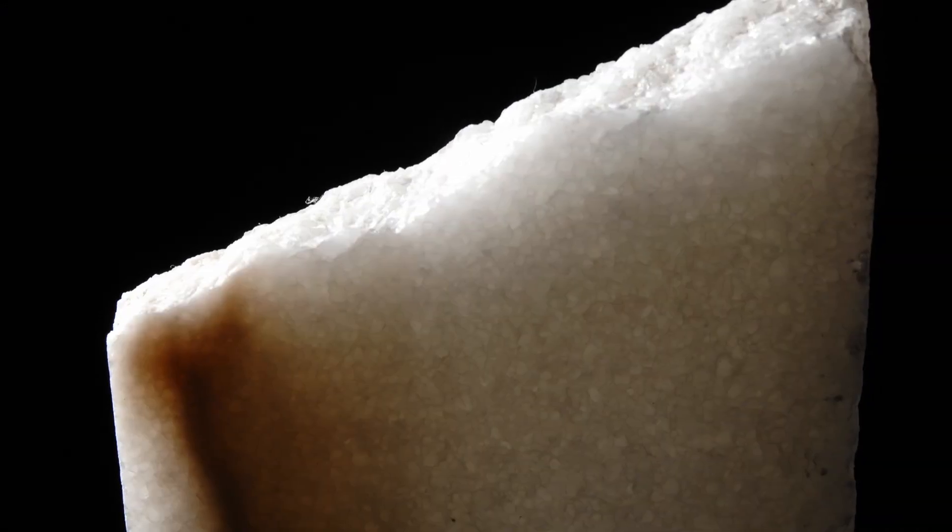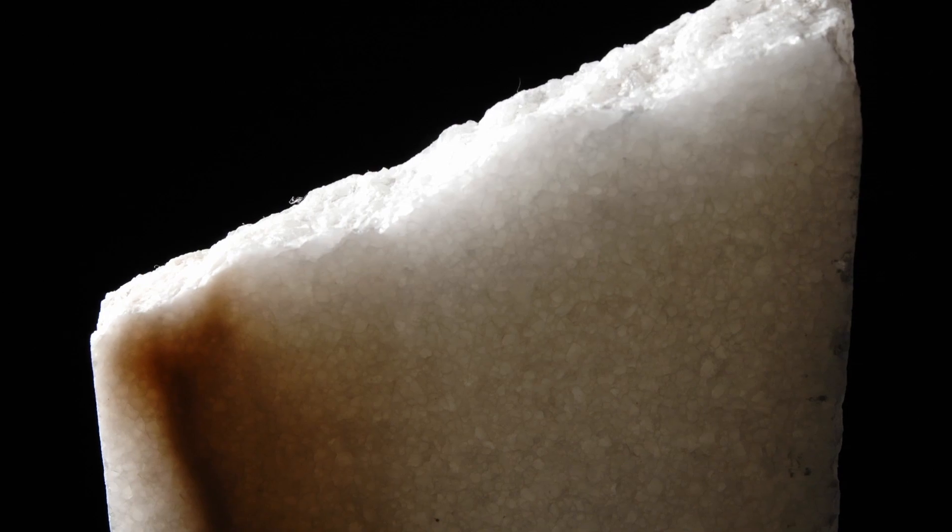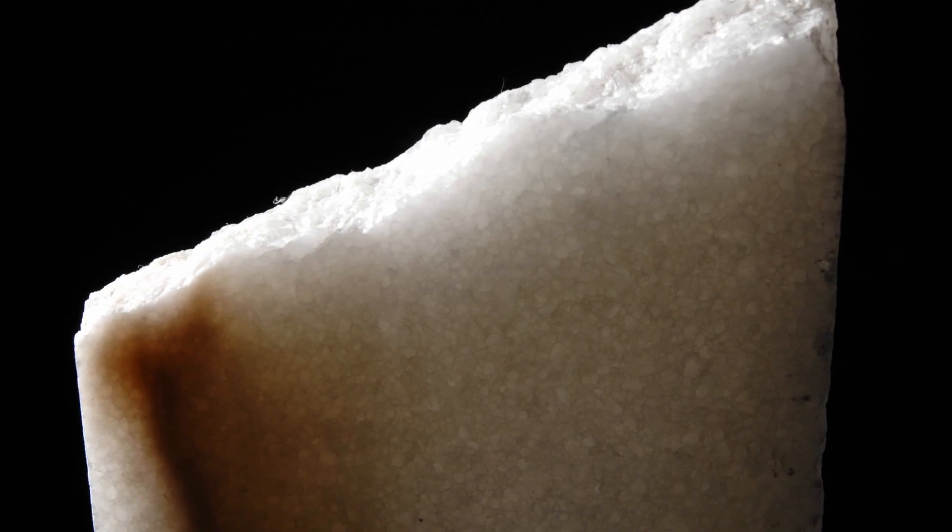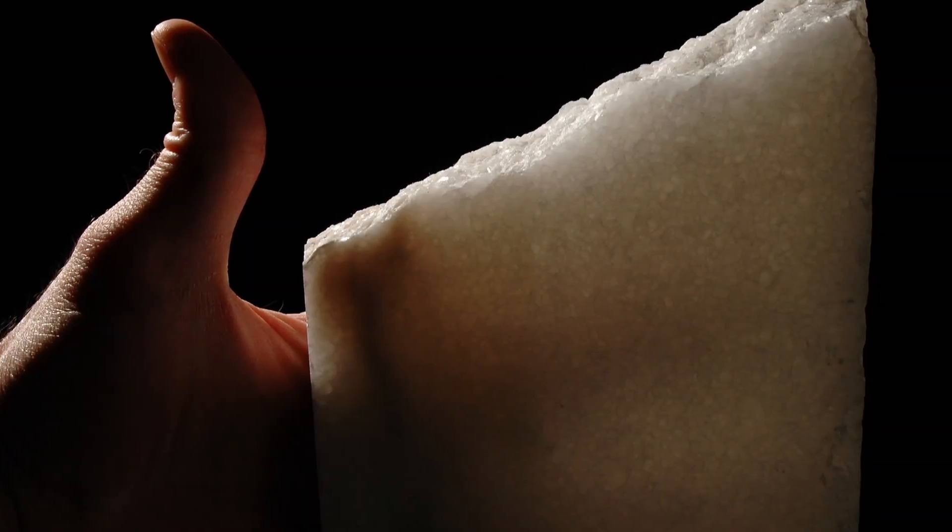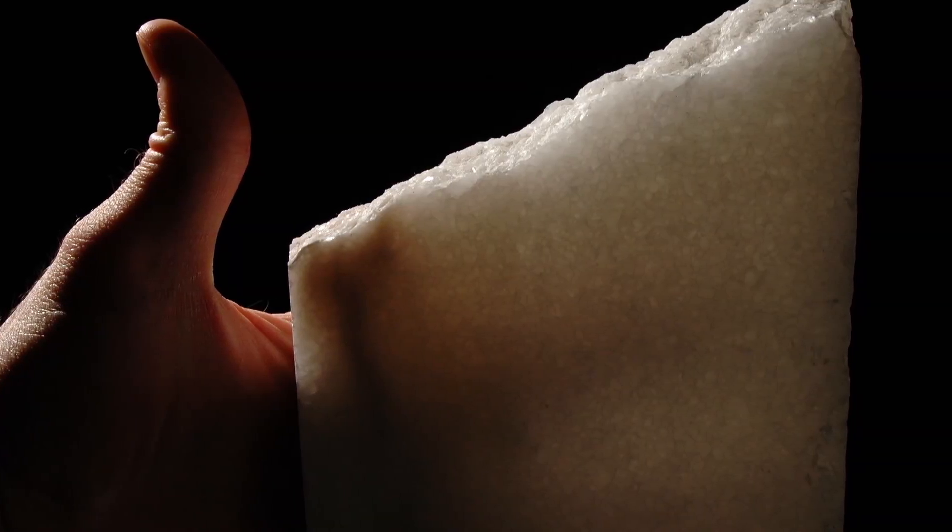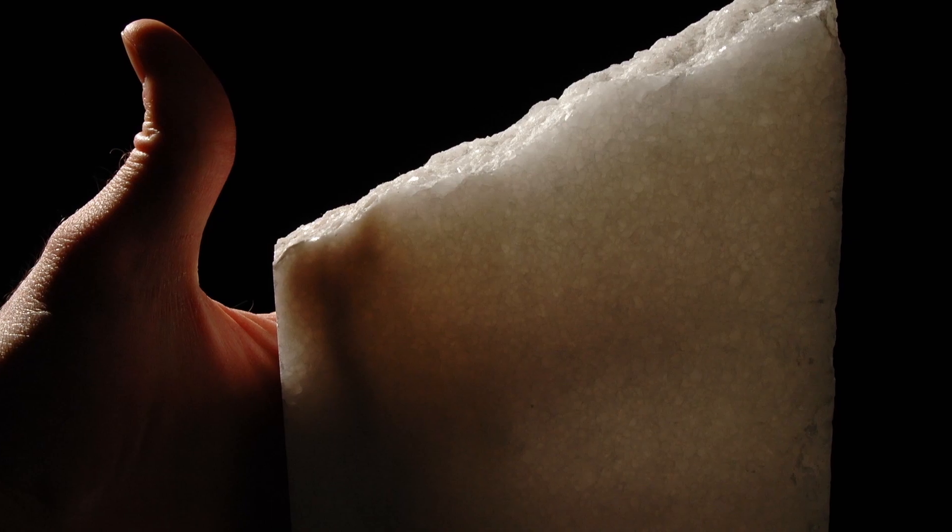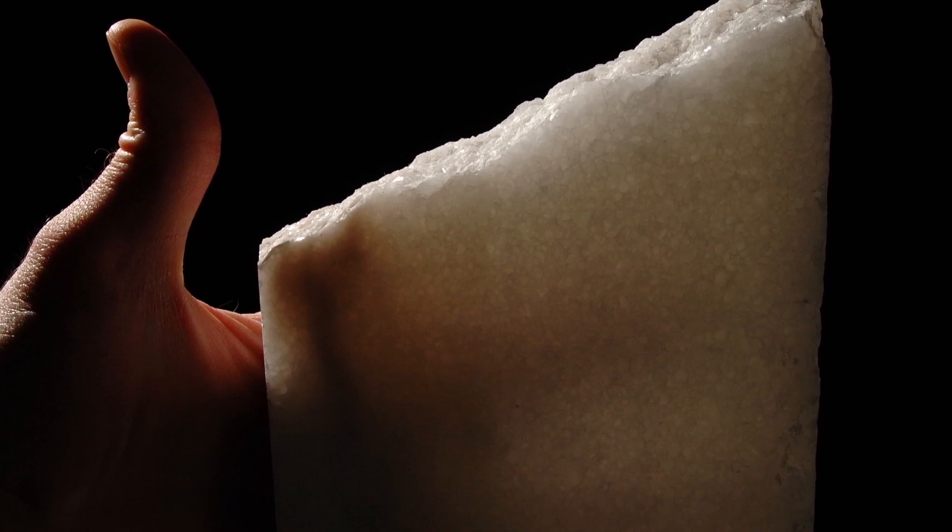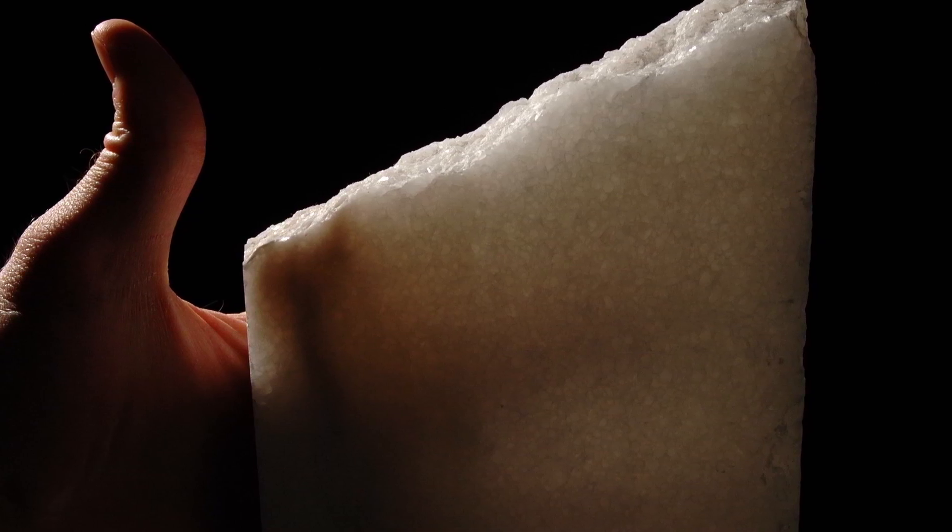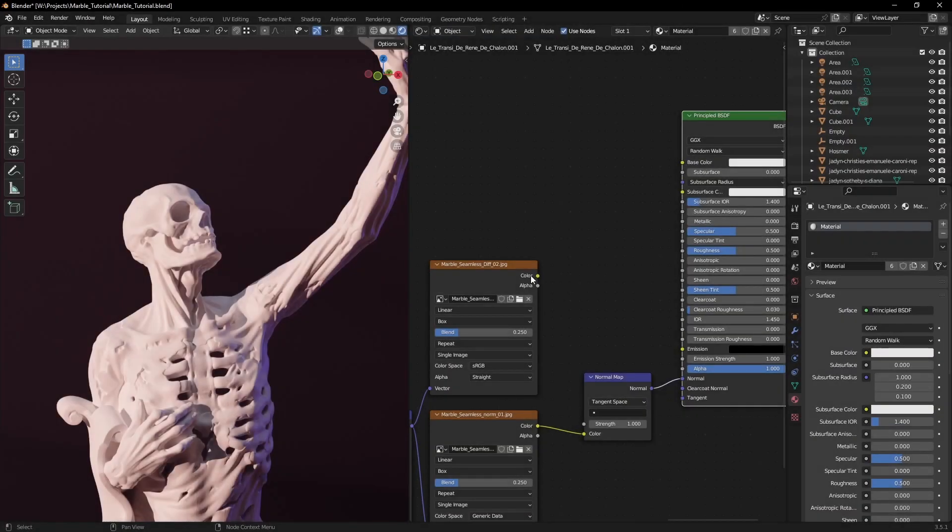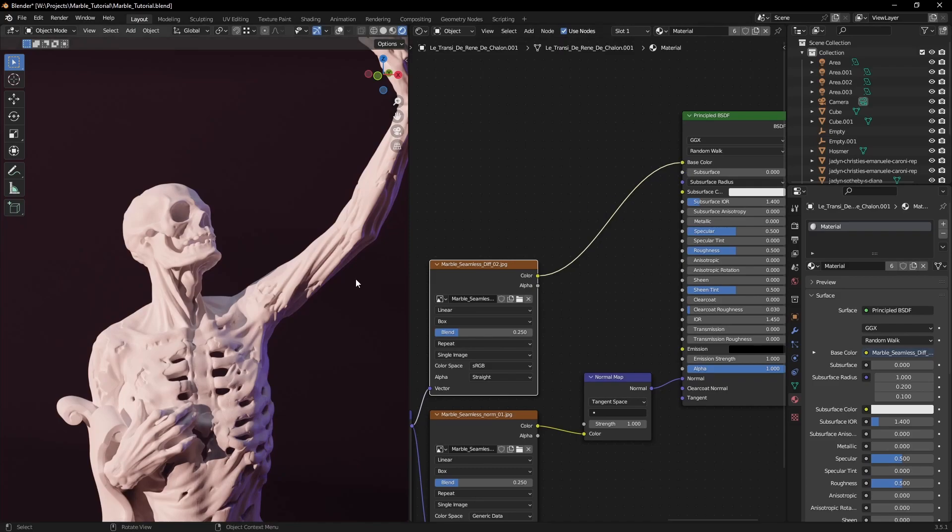If we take a look at some reference, we can see that marble is actually translucent. Meaning that some light penetrates the outer surface layer and goes through the volume of the object. Let's see how we can recreate that in Blender.